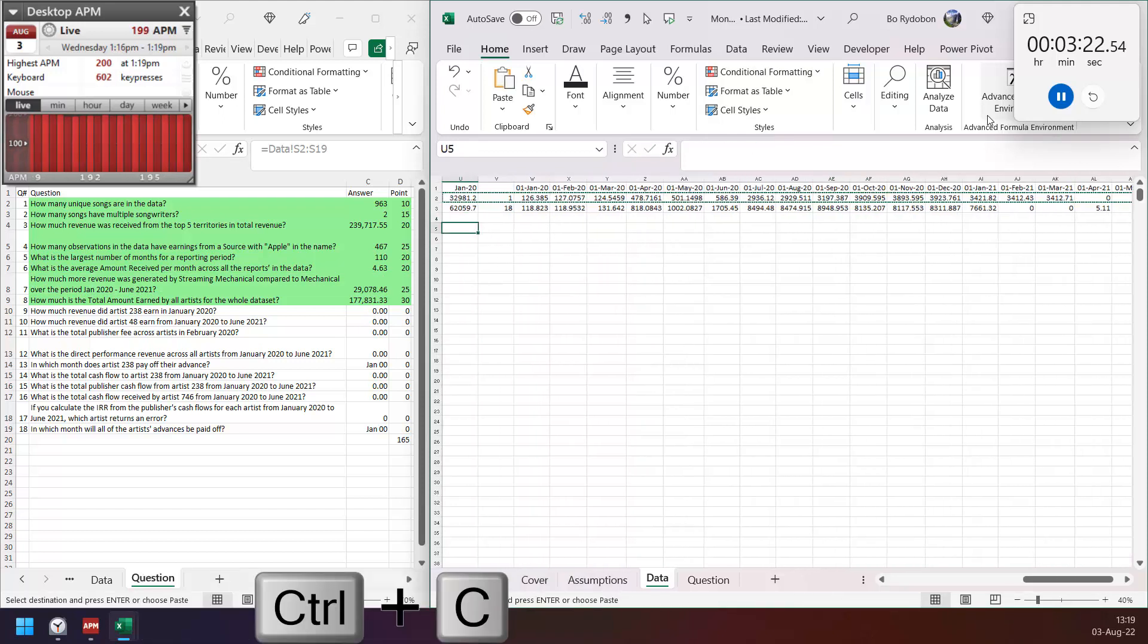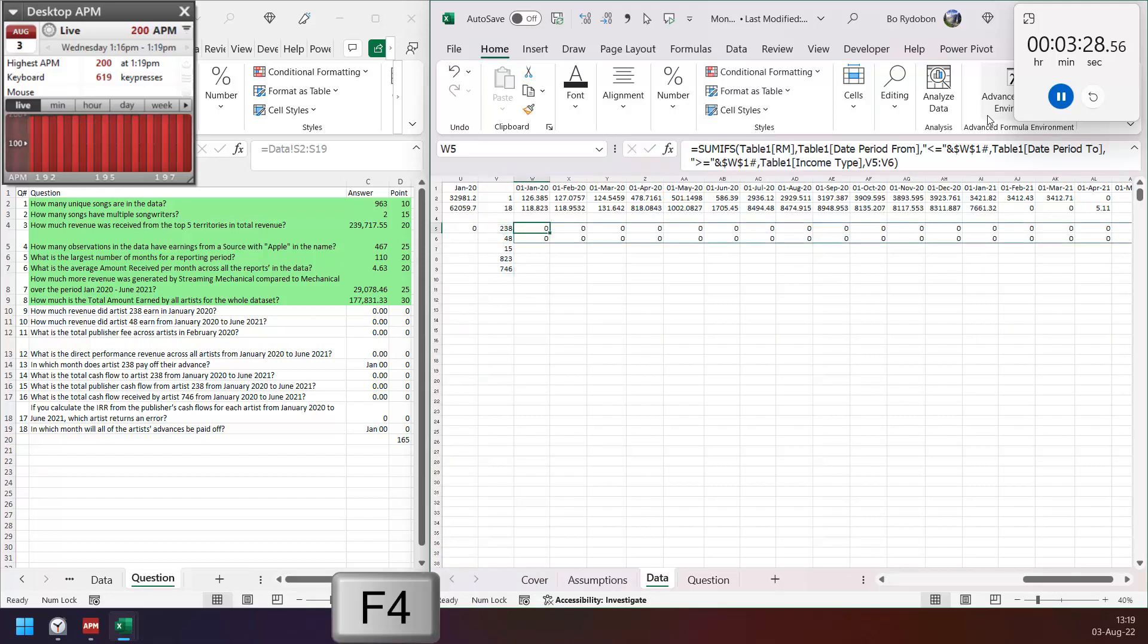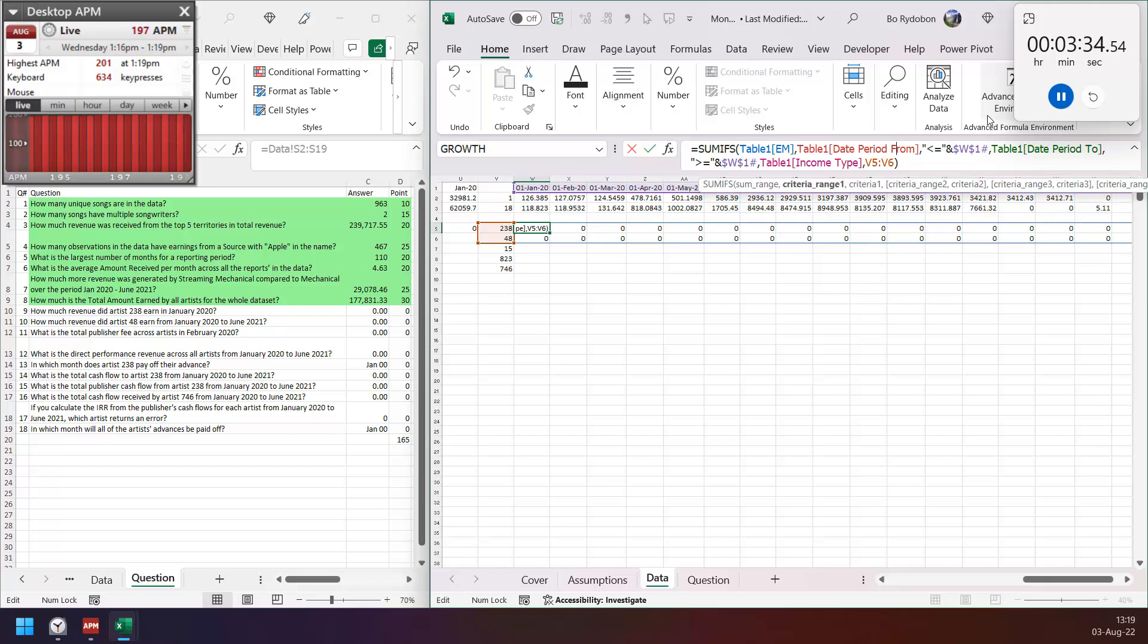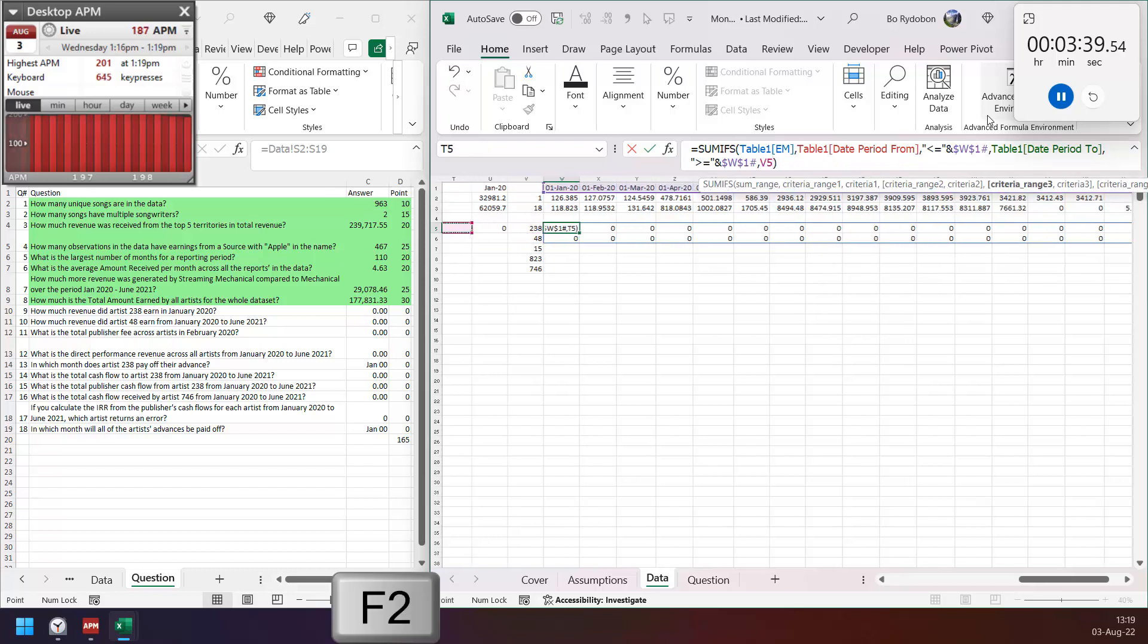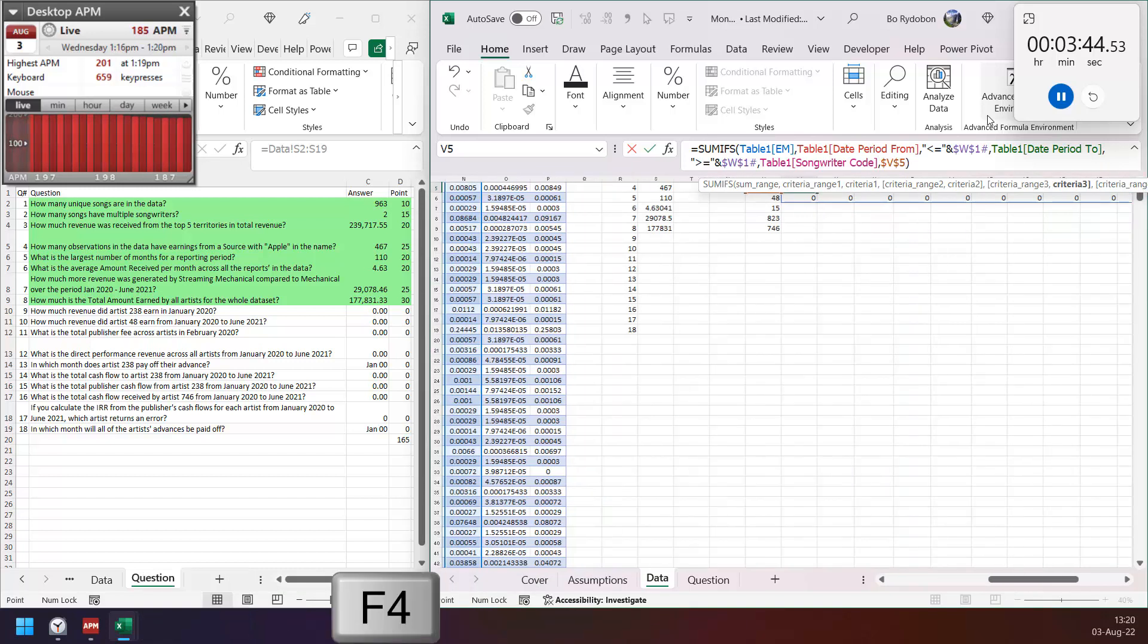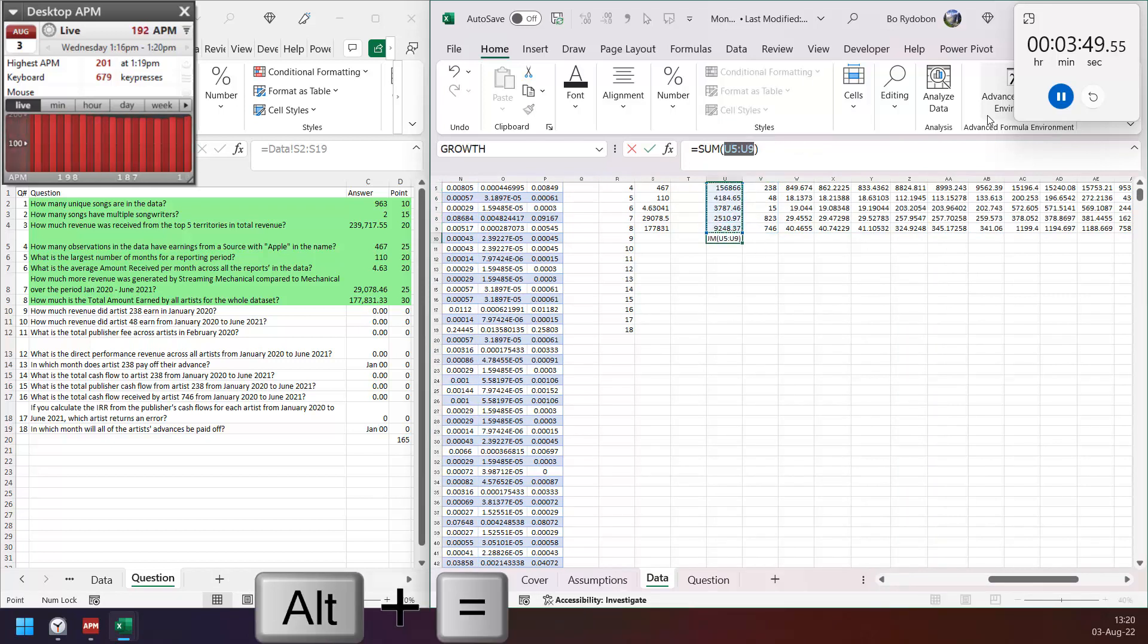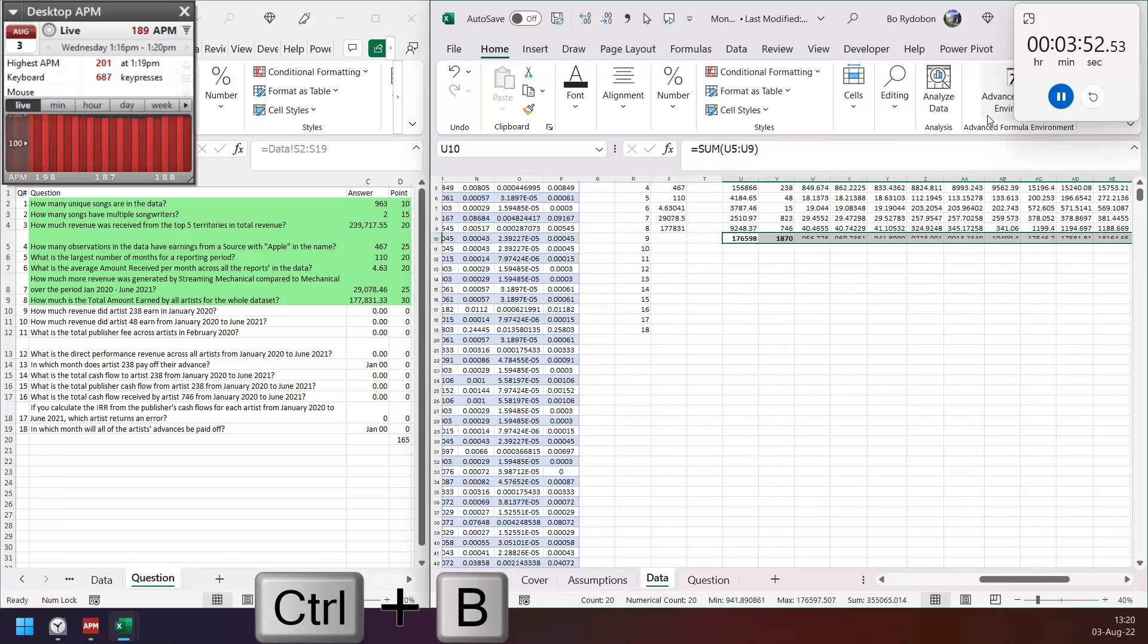Then copy here. This one I need songwriter code, so VLOOKUP. And this I have to change from earn per month, and this one change to songwriter code. And make sum code here, sum everything.